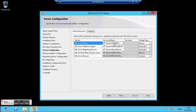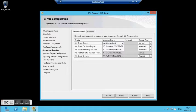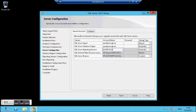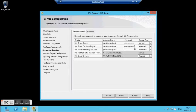Here I will use the SQL services account that I created earlier. And also I will set up automatic startup for the SQL agent.